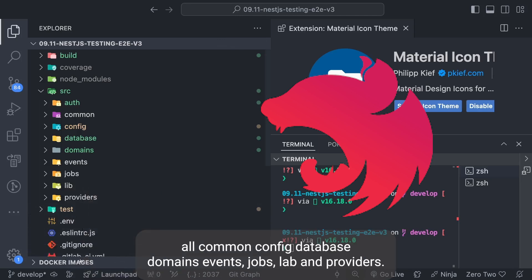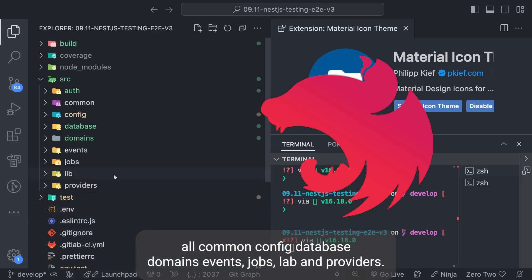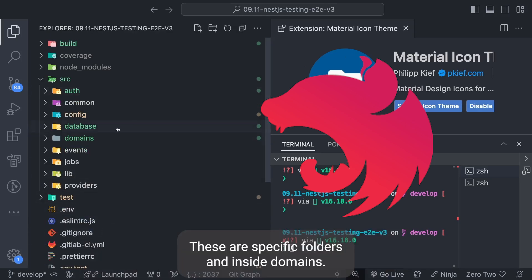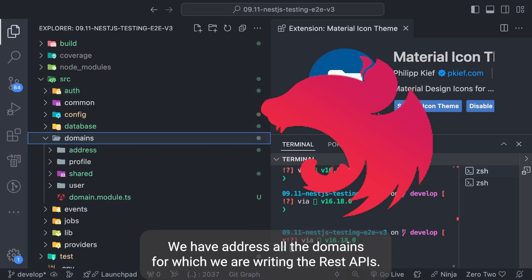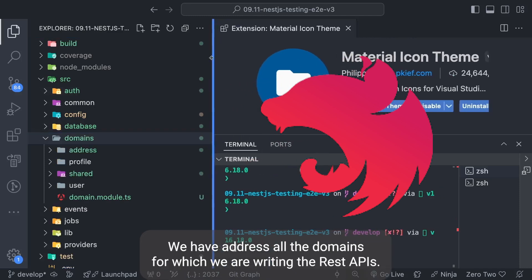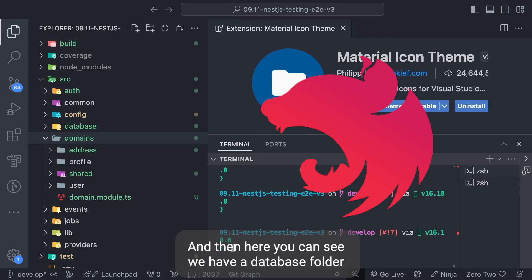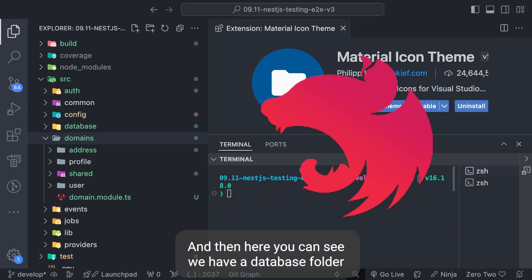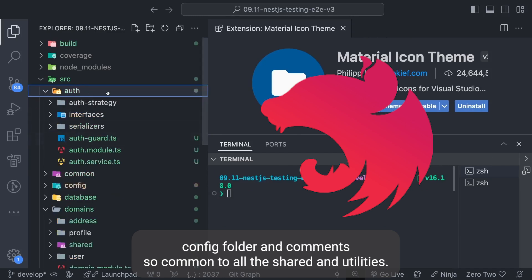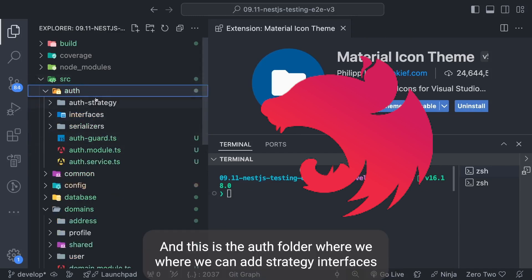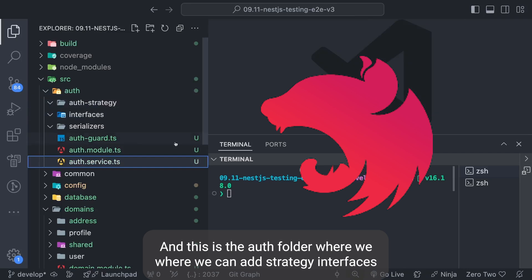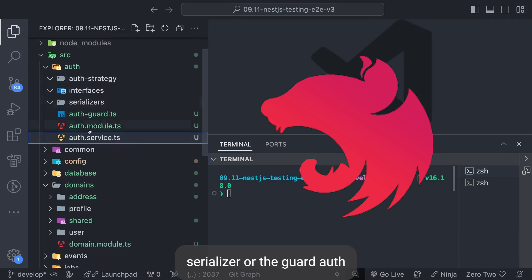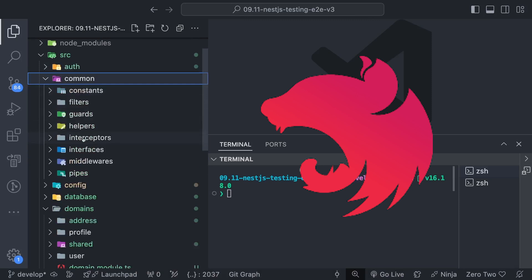Inside domains we have address - all the domains for which we are writing the REST APIs. Then you can see we have a database folder, config folder and commons. Commons has all the shared utilities, and this is the auth folder where we can have auth strategy, interfaces, serializers, auth guard, auth module and auth service.